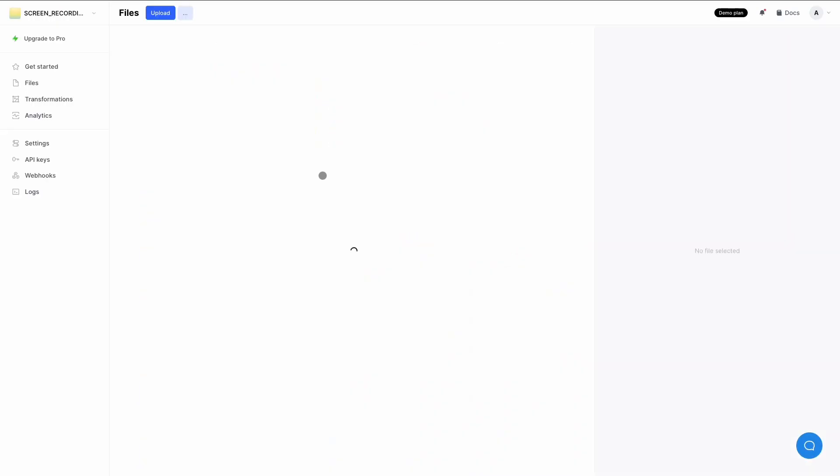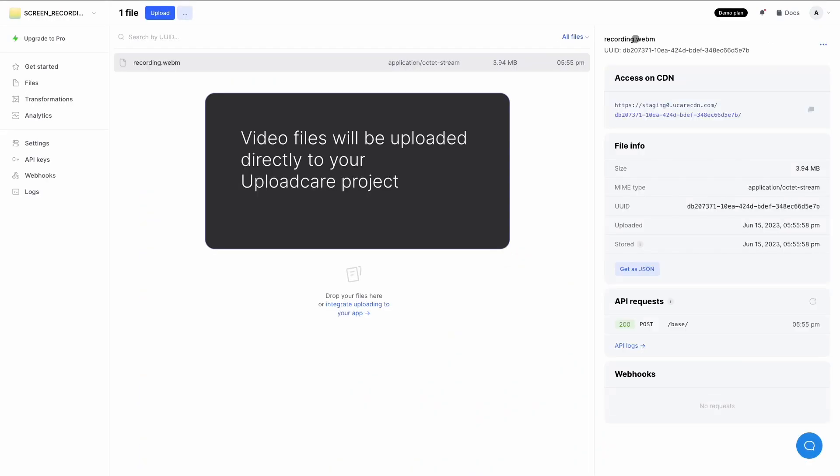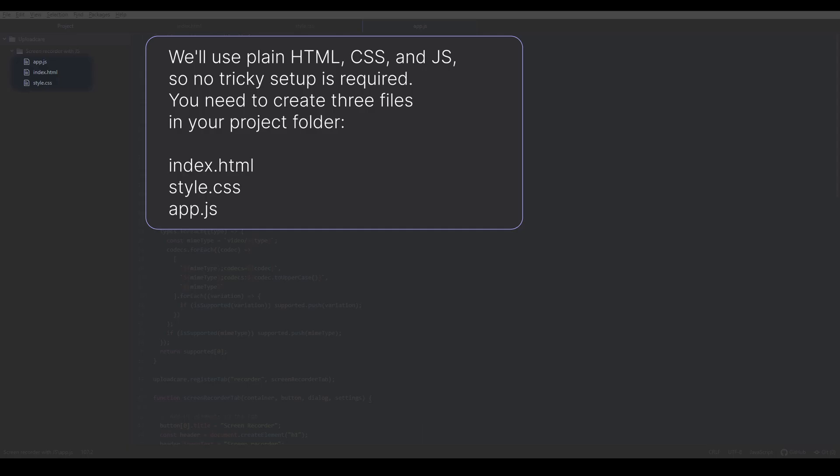Video files will be uploaded directly to your UploadCare project. We'll use plain HTML, CSS, and JavaScript, so no tricky setup is required.